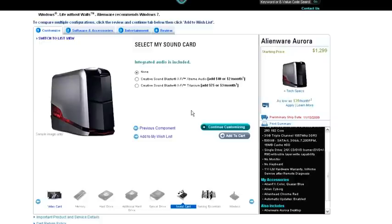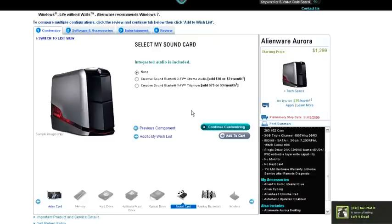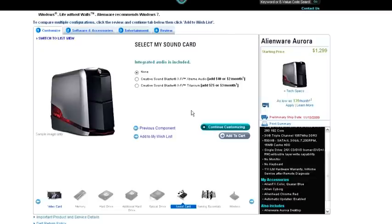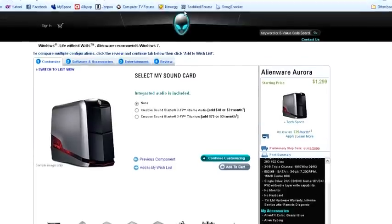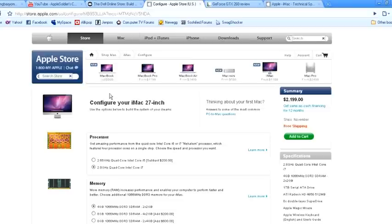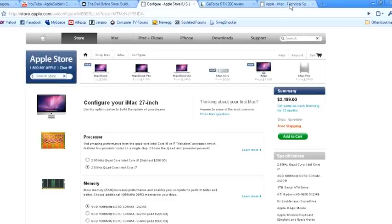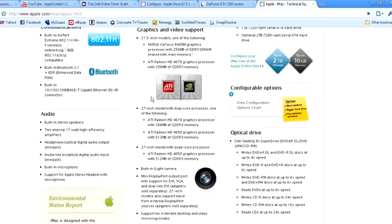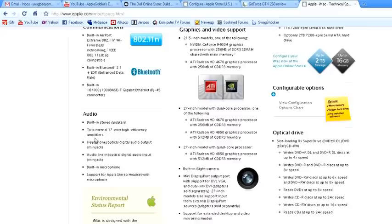You mentioned in your video if the Alienware should get a Sound Card or not, and you said it should. For me, I don't think it should, especially when you're comparing to the iMac. As you can see here, let me find it. The iMac doesn't have a Sound Card. It's just standard audio internal stereo speakers. Nothing too fancy.